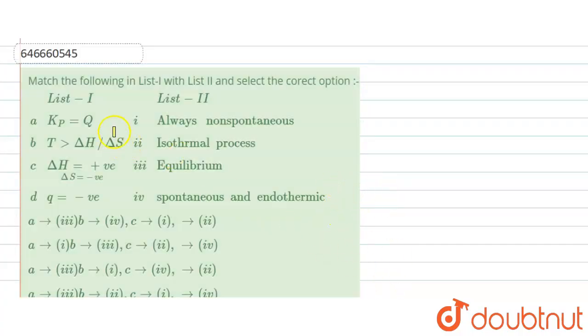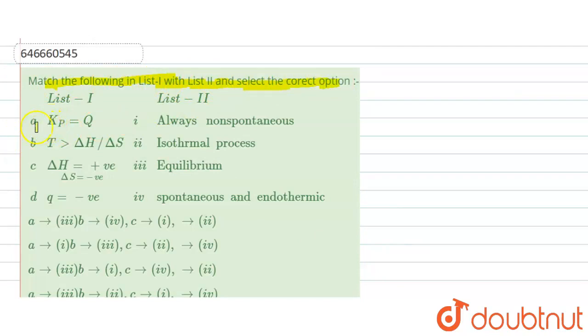The question is a match-the-following: match List-I with List-II and select the correct option. We will discuss each part — a, b, c, d — one by one.